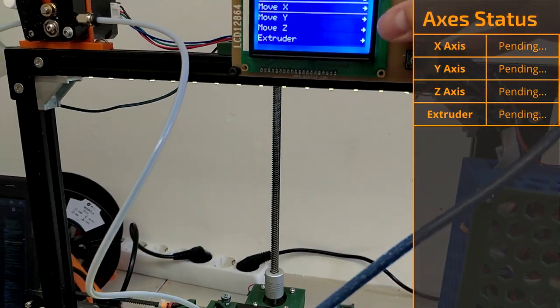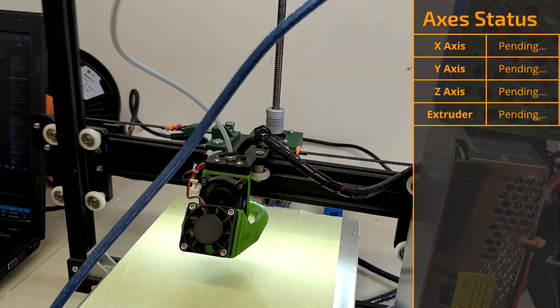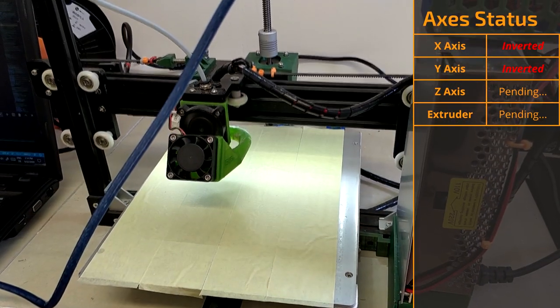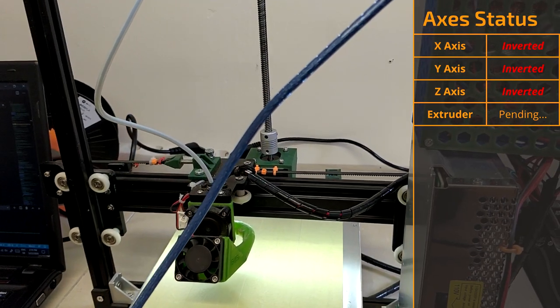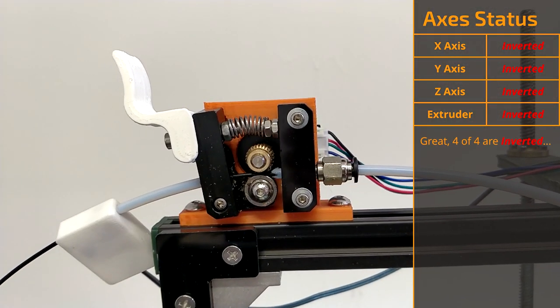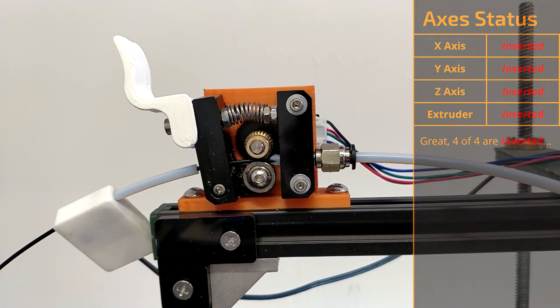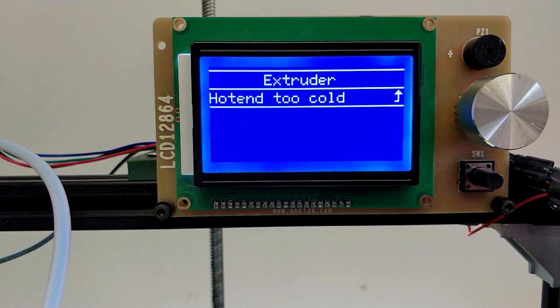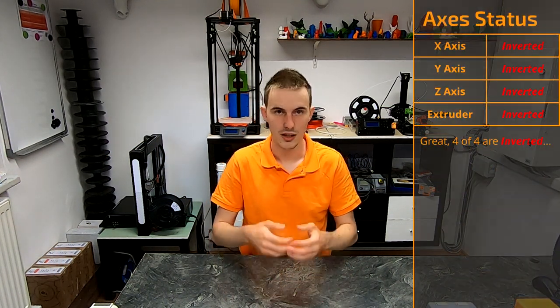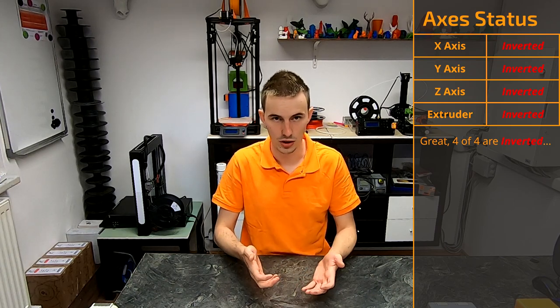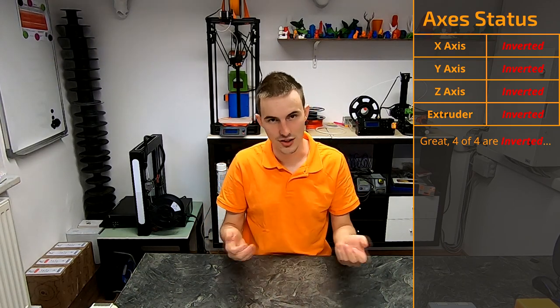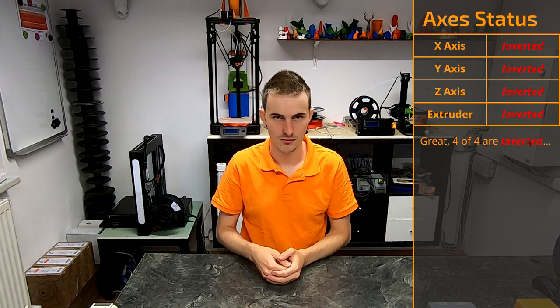The first thing I can recommend you to do after a firmware upgrade is to test out whether the axes still work. Be aware that the extruder only moves if it's heated up above a selected minimum temperature, which is 170 degrees by default. In my case, all the axes were inverted. Yay! So let's change that real quick.